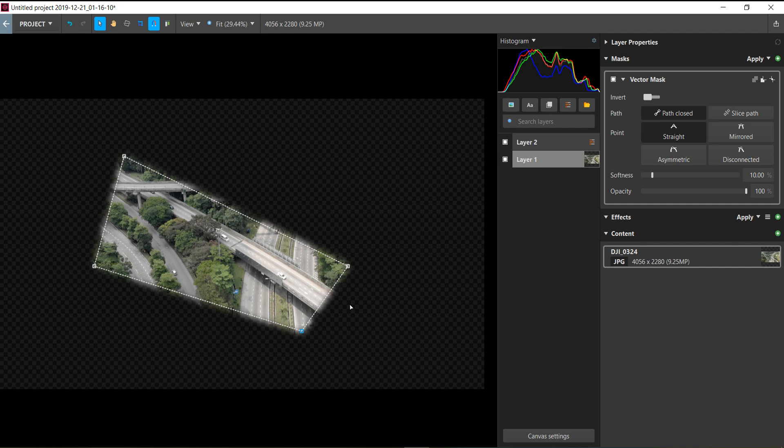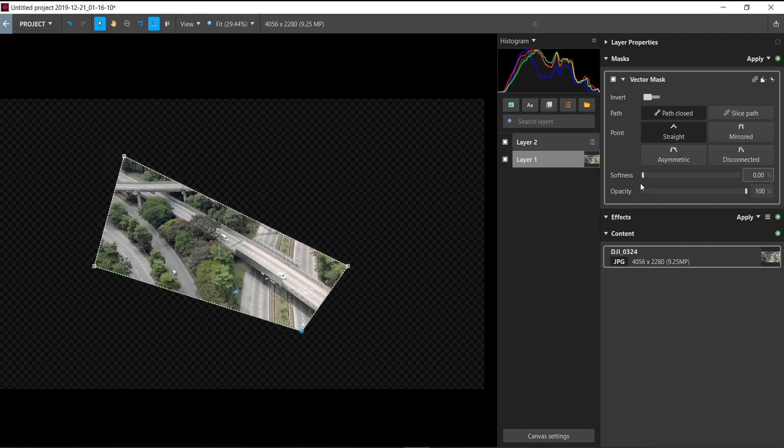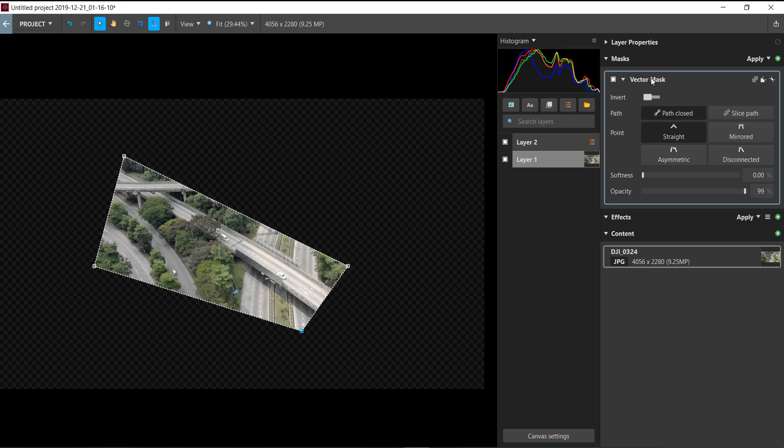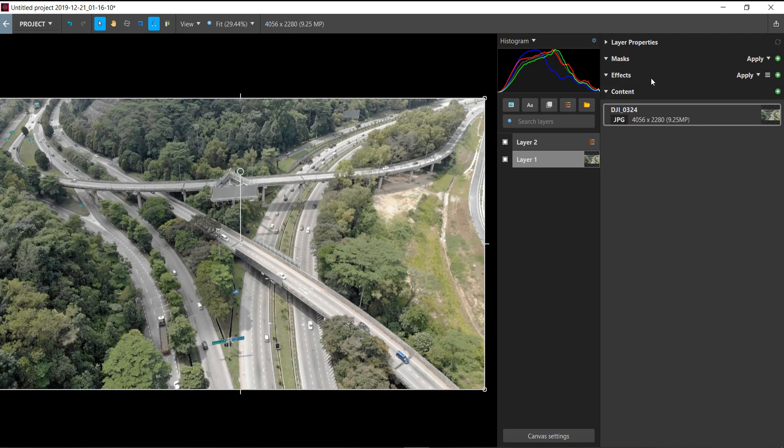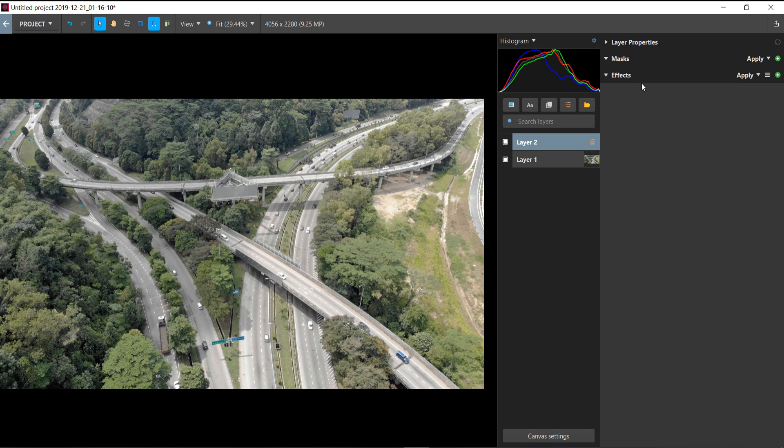You can add more softness on the edge or reduce it to zero, play around with the opacity, and you can always delete the mask if you wish.